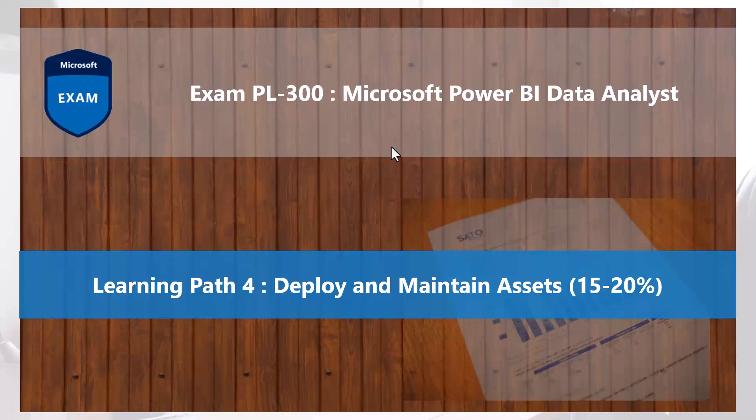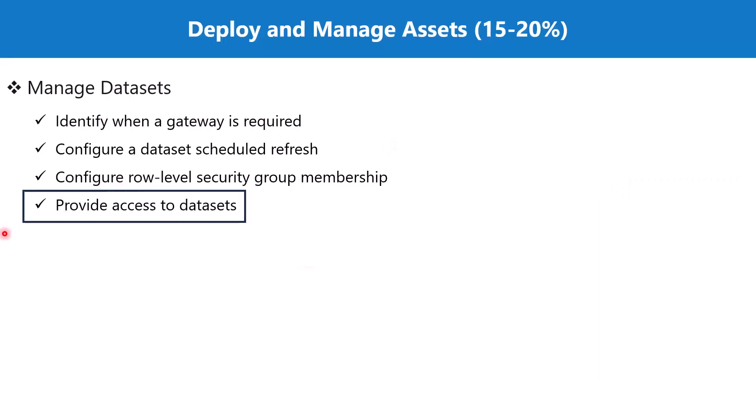Hello everyone, welcome back to the PL-300 exam preparation series where we are exploring the fourth learning path: deploy and maintain assets. In this video, we are going to explore the topic 'provide access to datasets'.